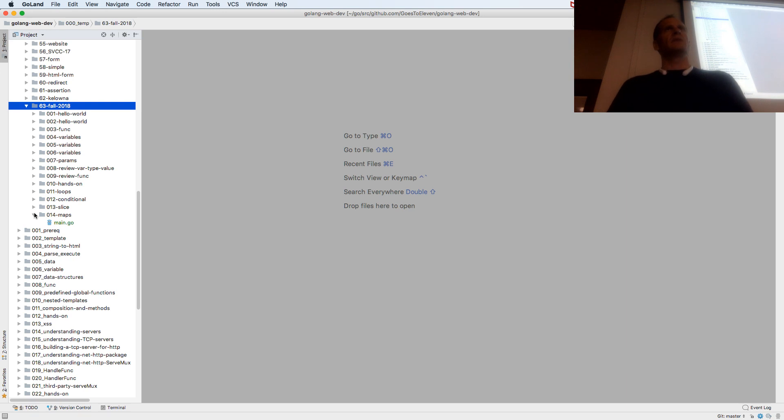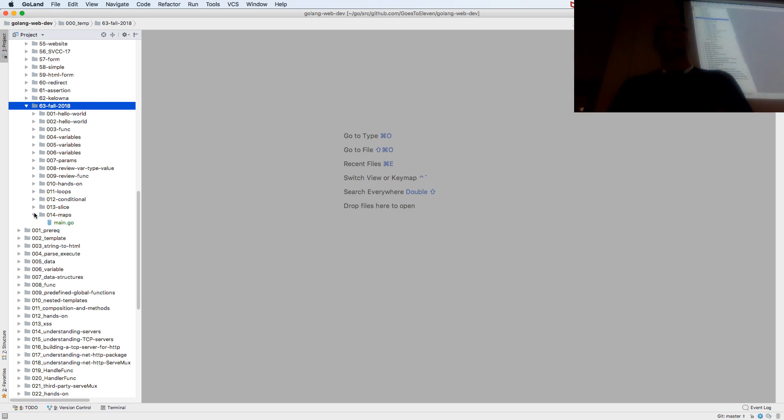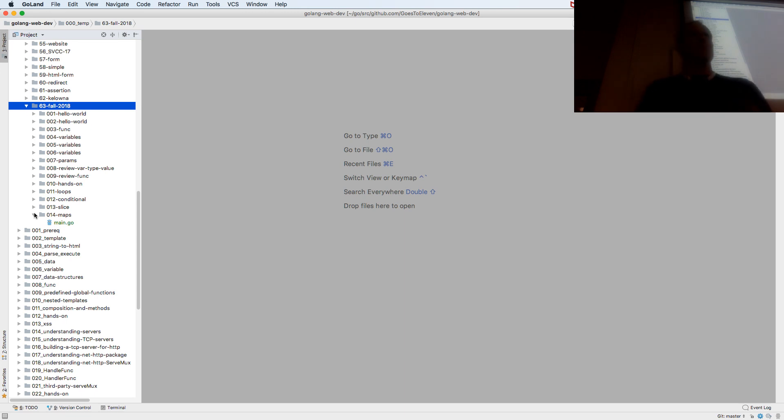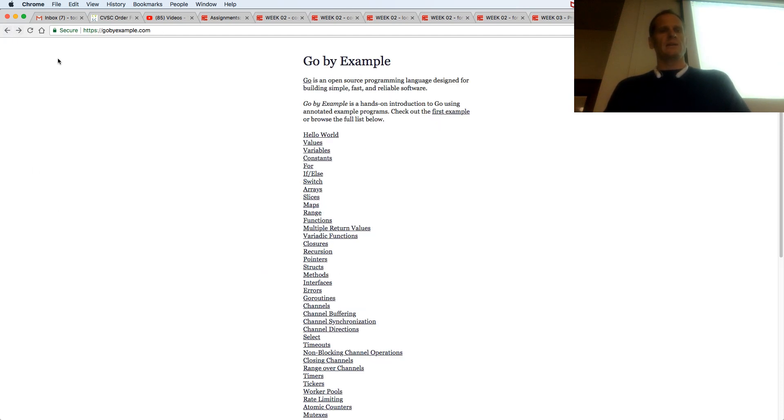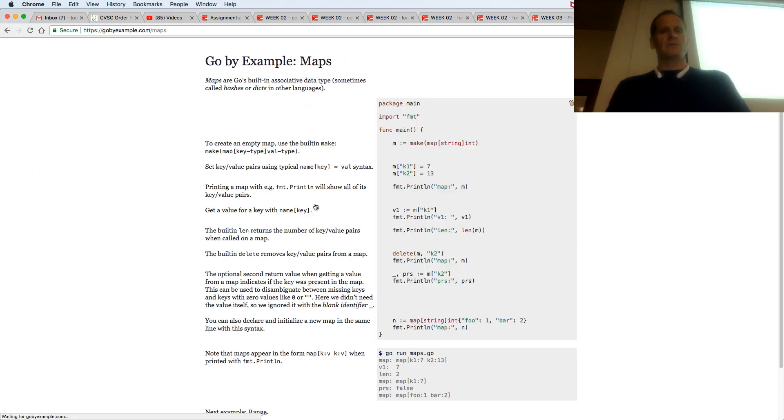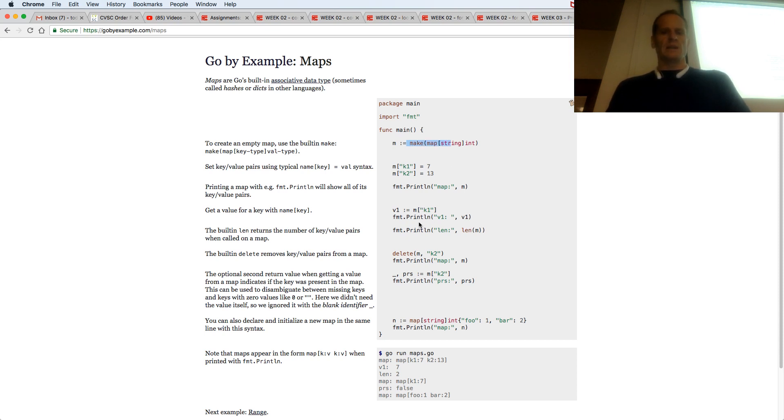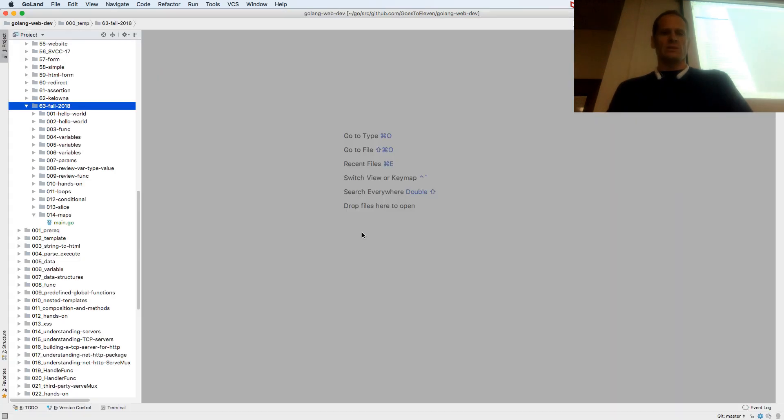A map will store key value pairs. So key value pair is, I don't know, last name or name and phone number, like a phone book. And so you can create maps. And if you wanted to see how to create maps you could go to the Go by example website and look up maps. And then you could do it with make or you could do a composite literal. And here's a composite literal. Map string int and then the values. So if we did that.